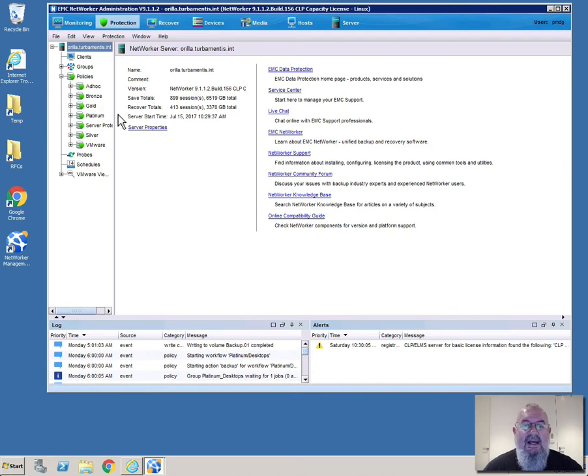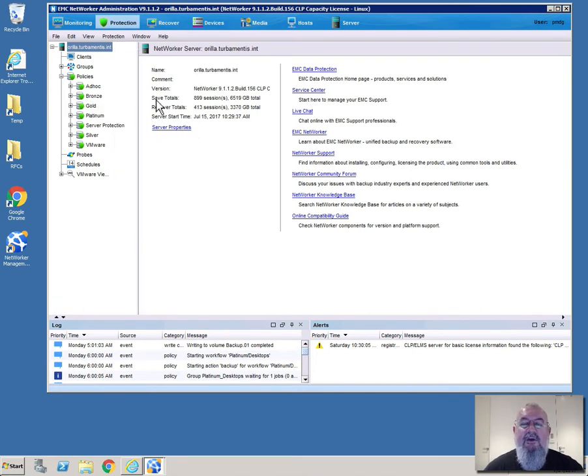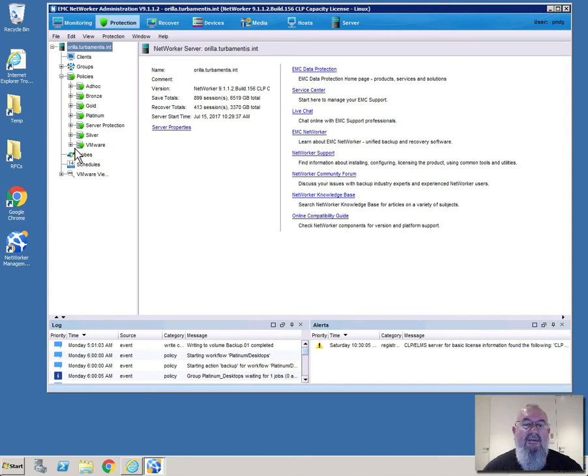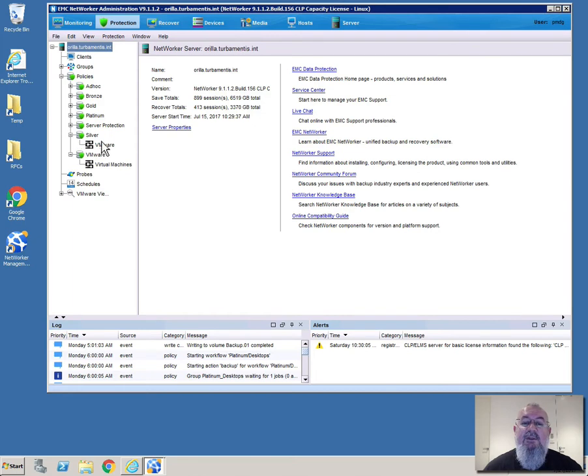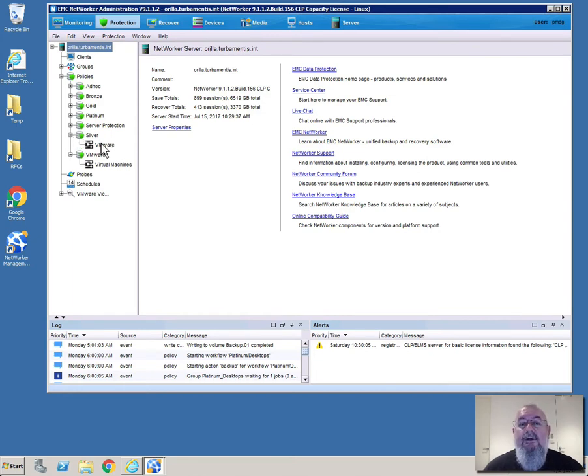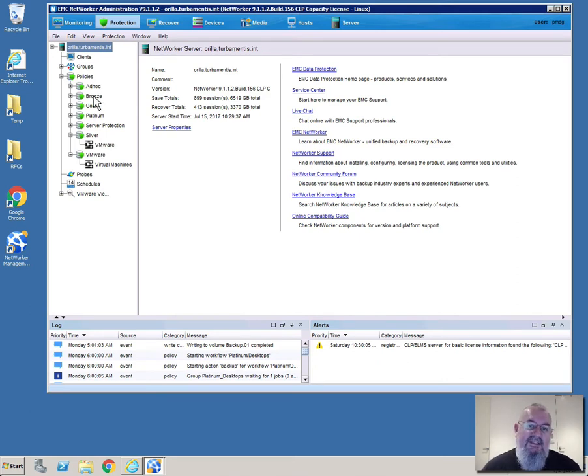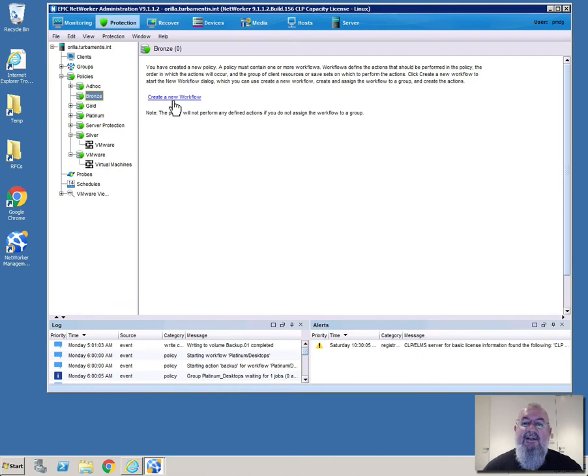If I expand out the policies area here you'll see that we've got a few different policies already. We have a dedicated VMware policy that was set up for some testing, and a silver VMware policy as well. What I want to do with the NetWorker administrator here now is create a bronze NetWorker VMware policy.